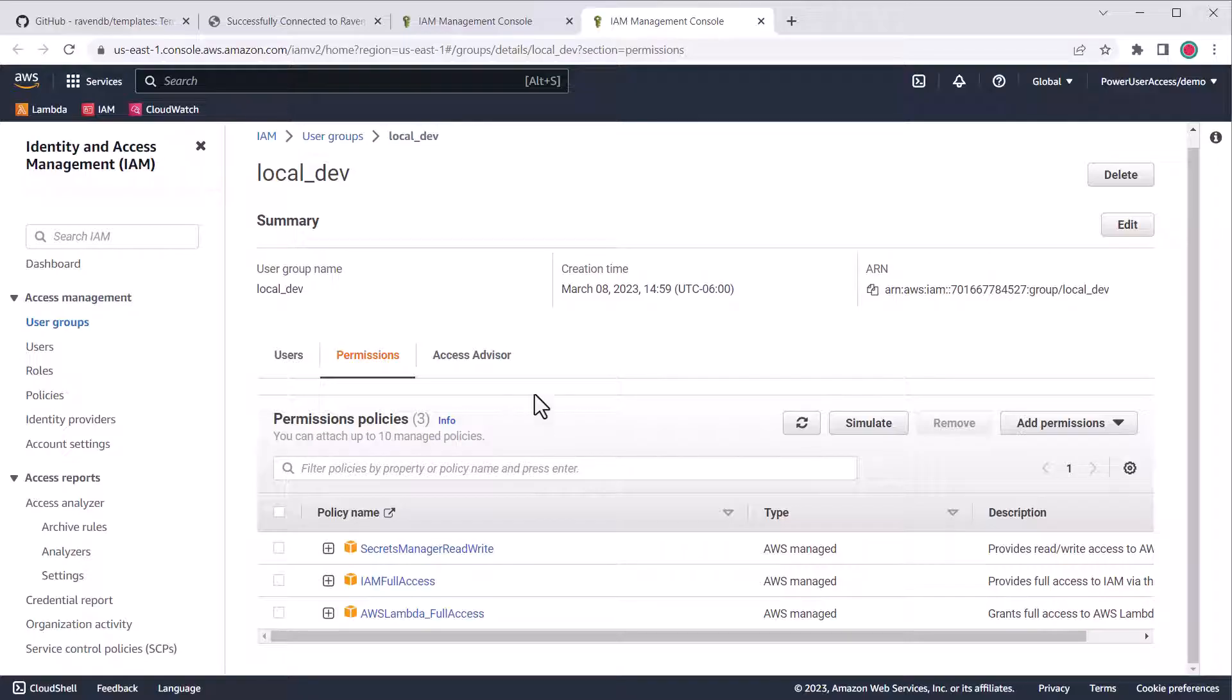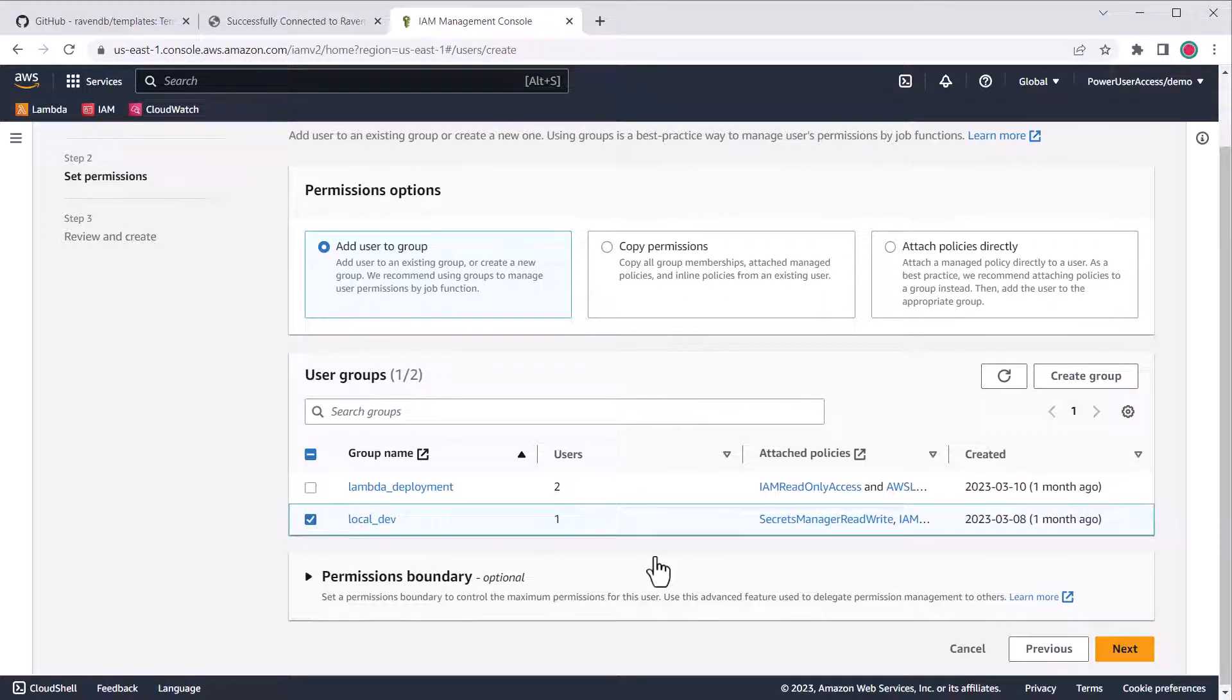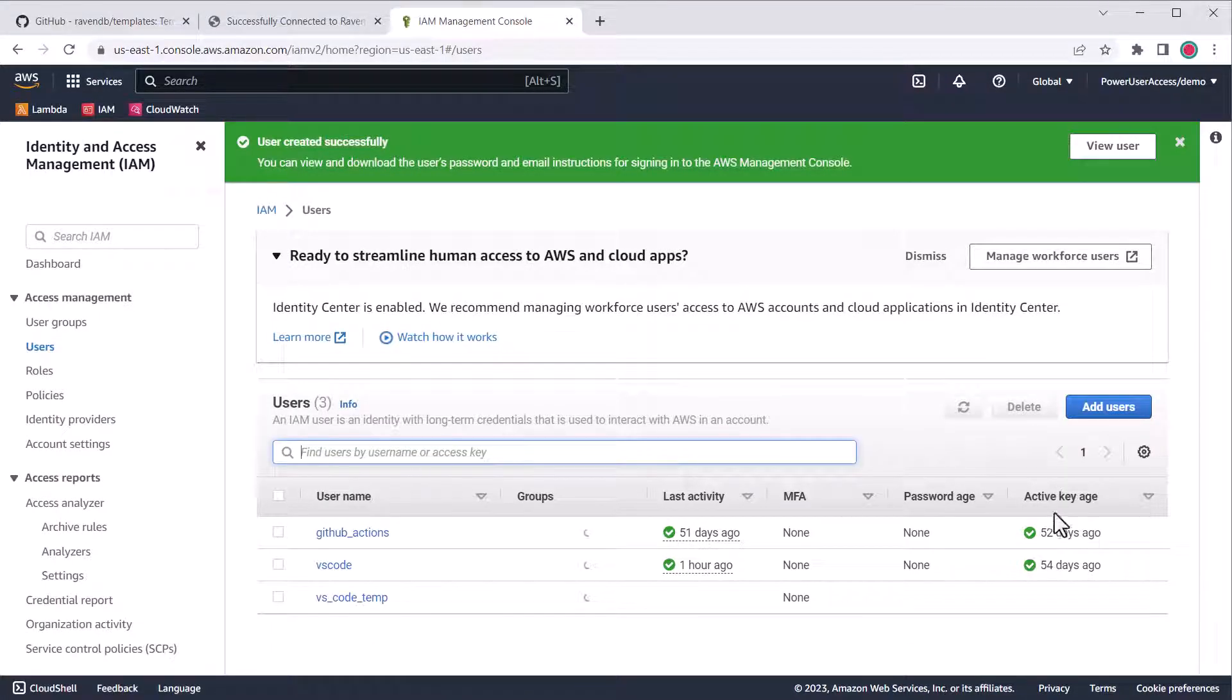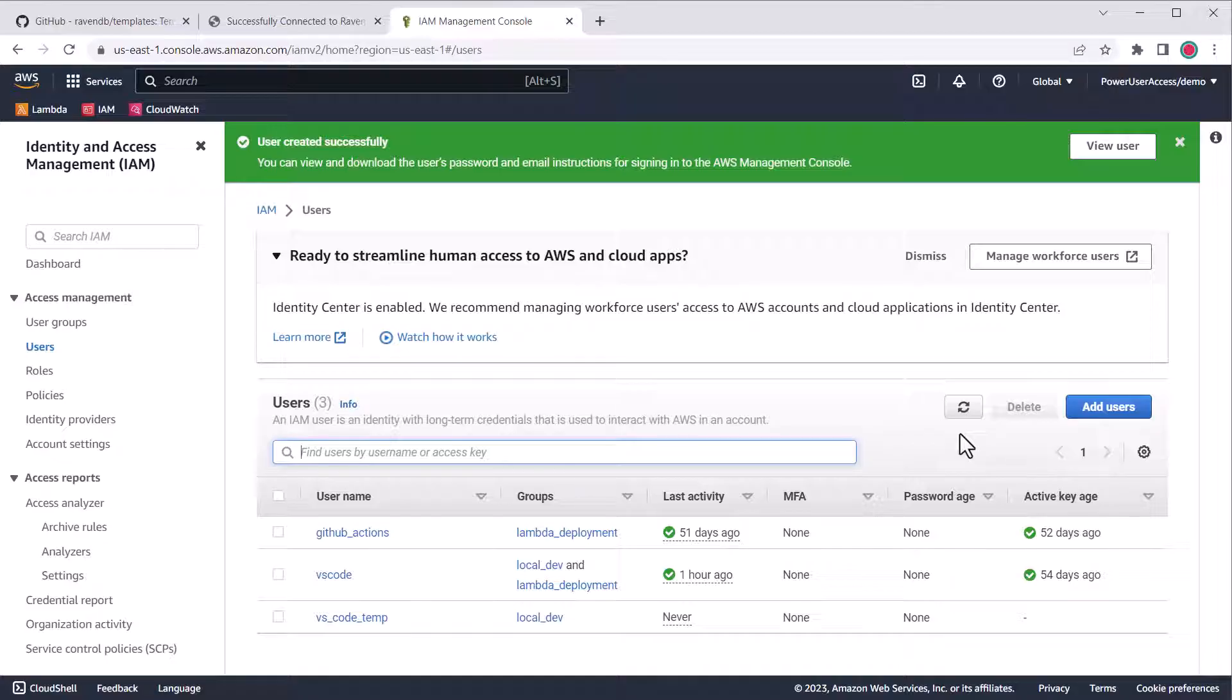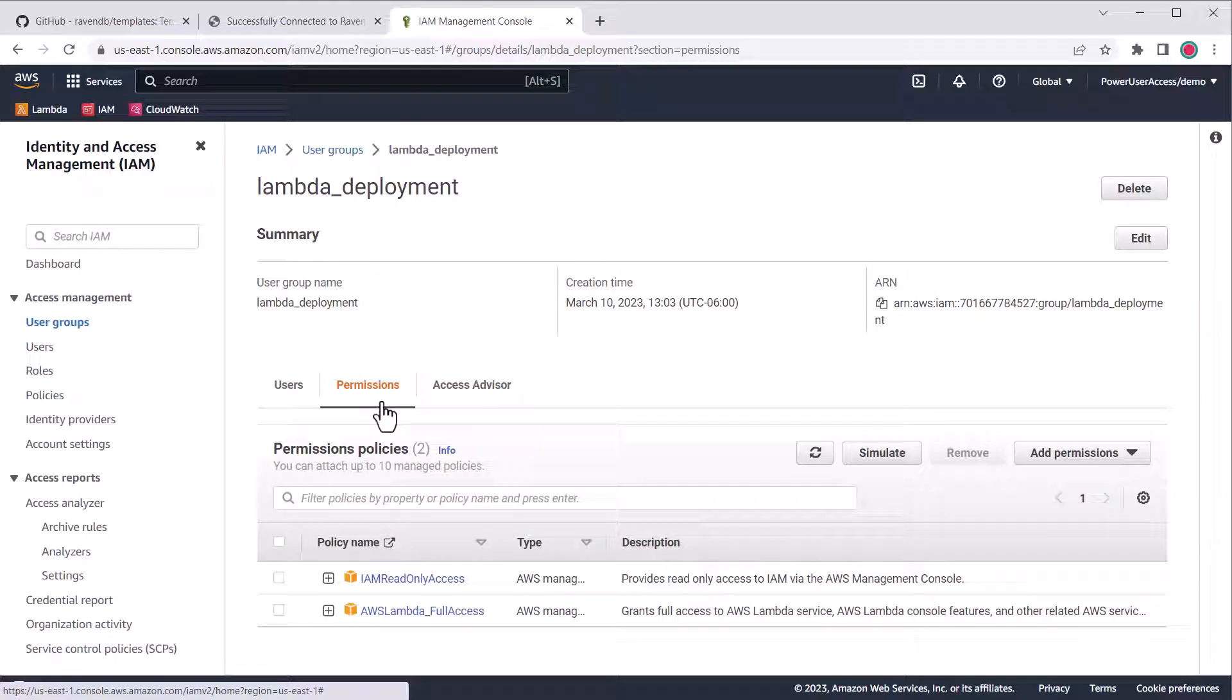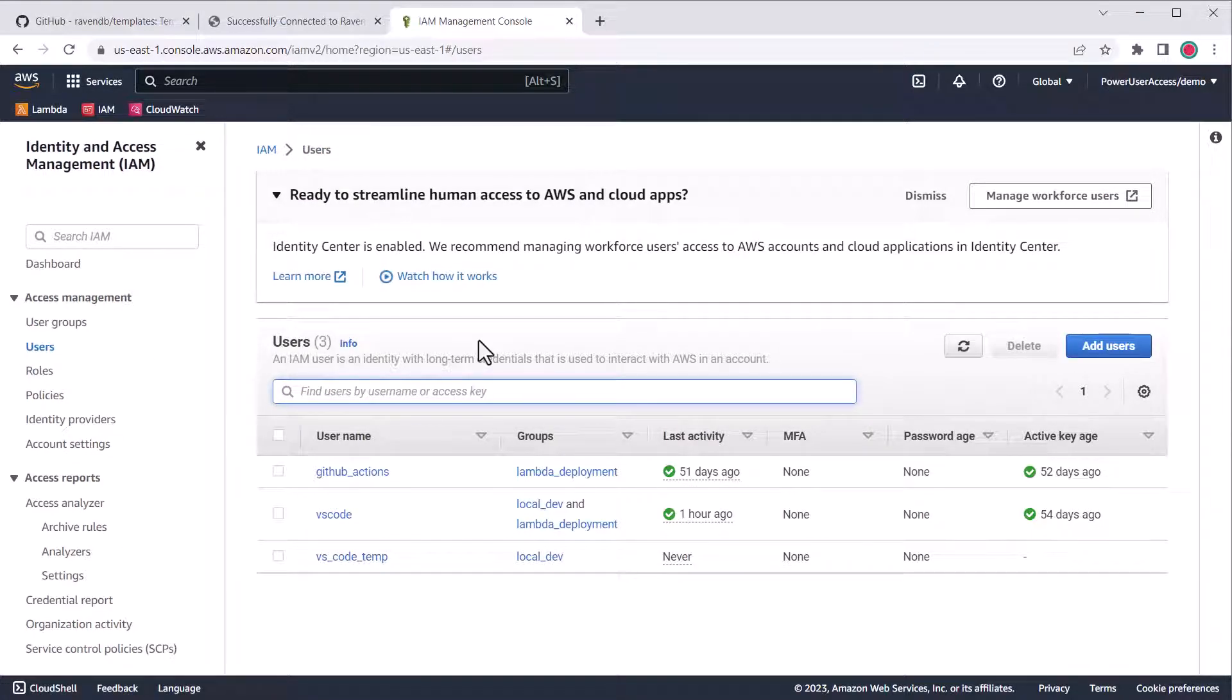These will be the only ones needed for the demo, but in practice, you might have a few more for other services that you use. Going back to the IAM wizard, I'll check local dev and then click Next. This creates the IAM user we'll need for the AWS toolkit and VS Code, but we also need a user for GitHub Actions. Follow the same process as before to create a new IAM user. For example, I created a new GitHub Actions user assigned to a user group for Lambda deployments. The only two permissions you'll need for this user are IAM read-only access and AWS Lambda full access.